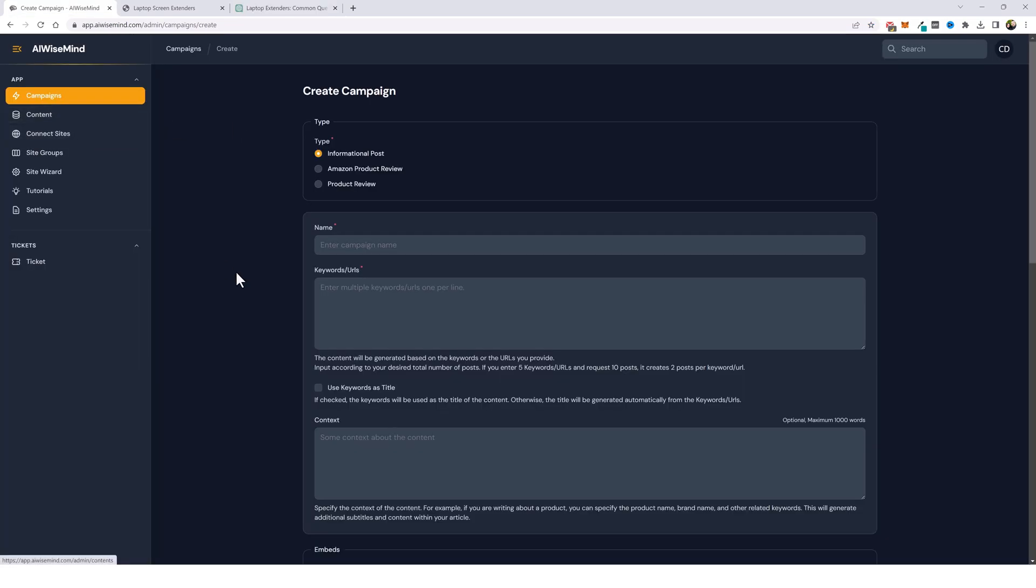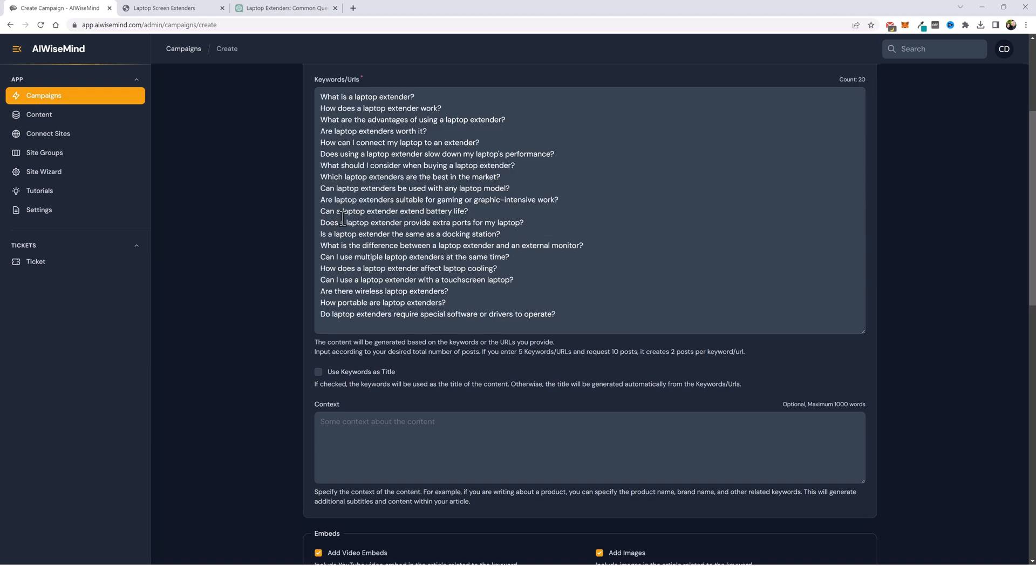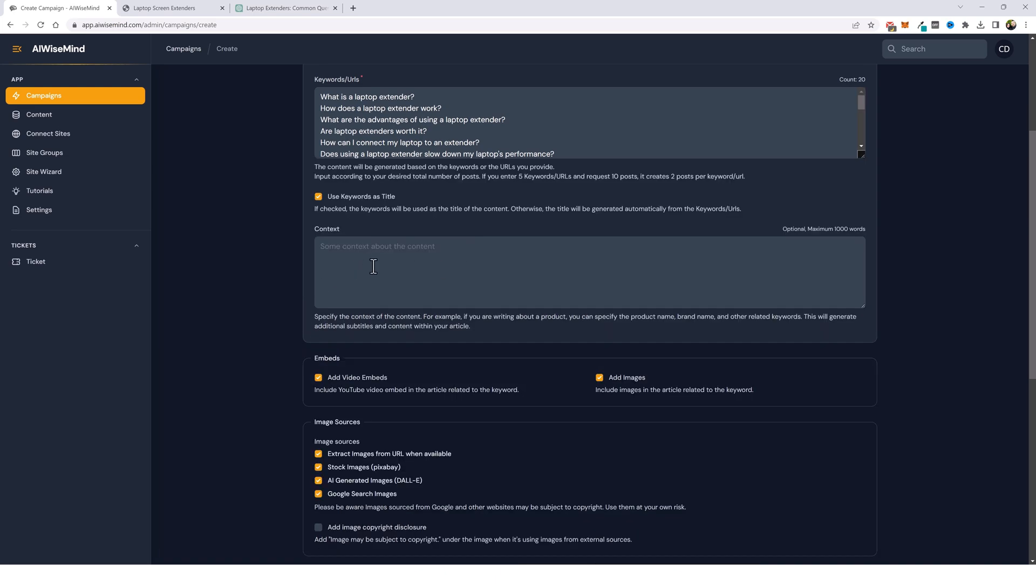So here we are under campaigns. We have several different types we can create such as informational, Amazon product reviews, or product reviews of any other type of product. For this one, since we're going to do 20 questions, I'm going to leave it on informational post and I'm going to give it a name and I'm going to paste in those 20 questions in this box. By default, AI wise mind will create names for every one of these articles that it creates, but I wanted to keep what I have here as the name for each article. So I'm going to tick this box that says use keywords as the title. Now we have a context box here where we can add a little more information, but this is fine. I don't need anything added right here.